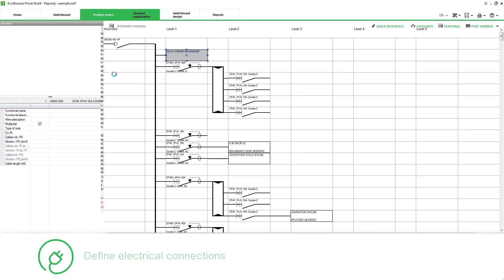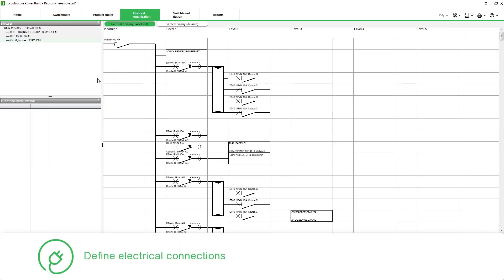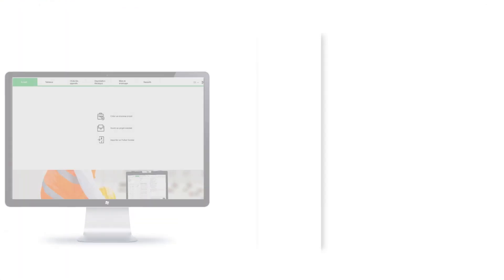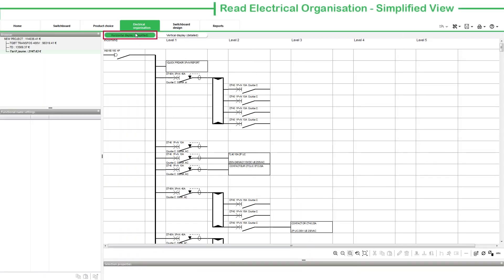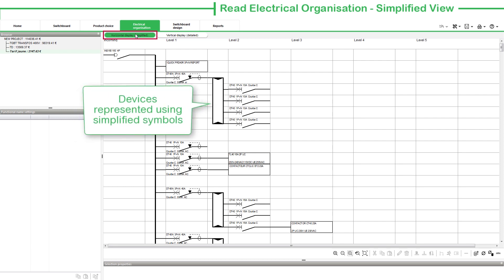Here, you can define the electrical connections between the devices and choose distribution. The Horizontal Display sub-tab is where the devices are represented using simplified symbols.